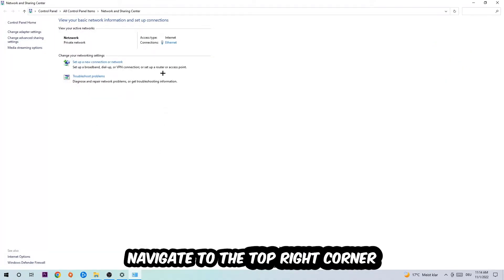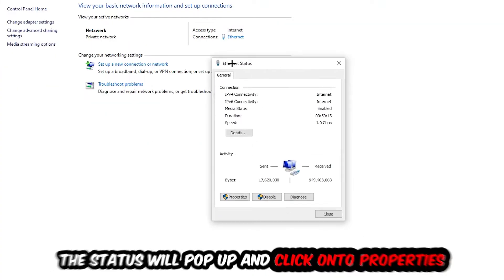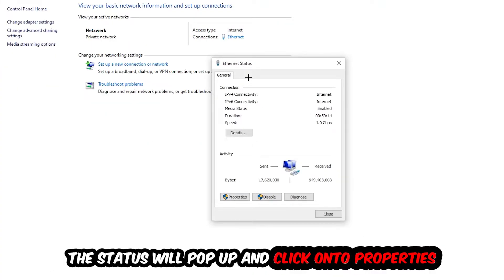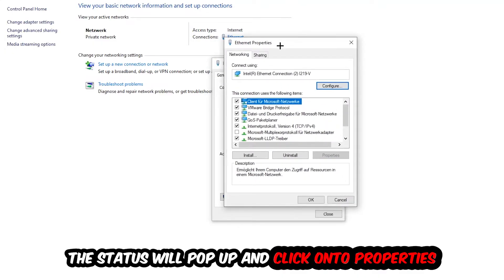Now I want you to navigate to the top right corner on the blue-printed text where it says either Internet or Ethernet, it just depends on which one you're currently using but it doesn't really matter. Just click on the blue-printed text. The Ethernet or Internet Status will pop up, I want you to click into Properties. You can only do that by being an administrator.